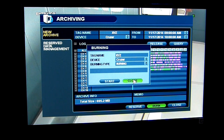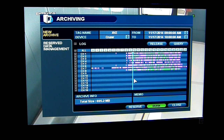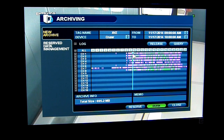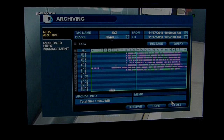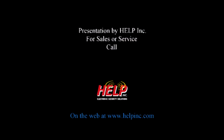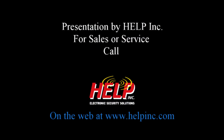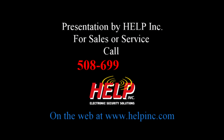Those are the two methods of how to archive footage: either using the archive feature directly, or — which I prefer — using the search method so you can exactly see what video you're going to be searching and reserving for later archiving. That's it. Thank you.